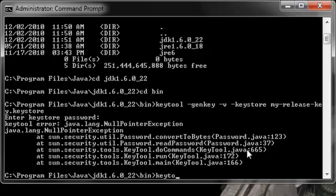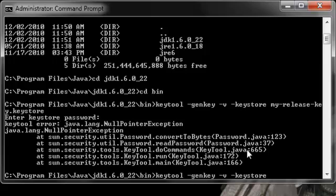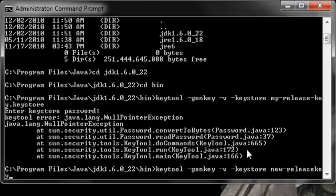And I'll just make an example one real quick, and it's going to be like new release key dot key store.